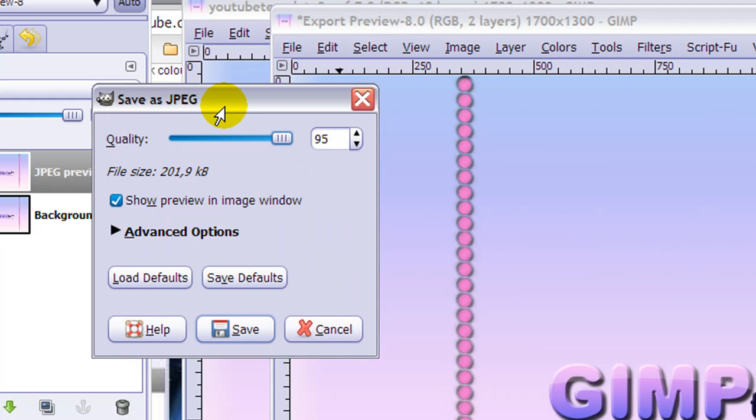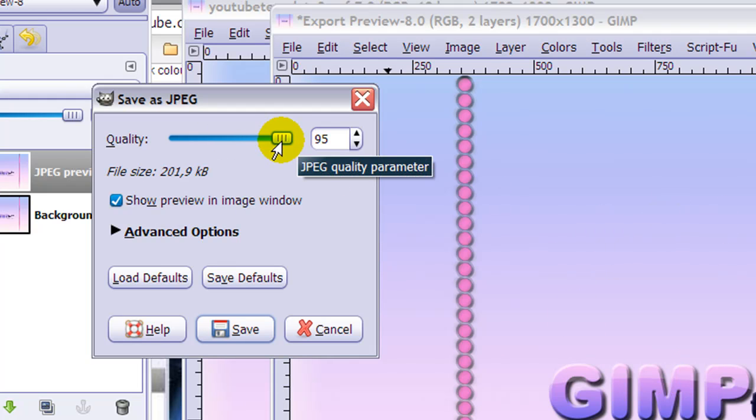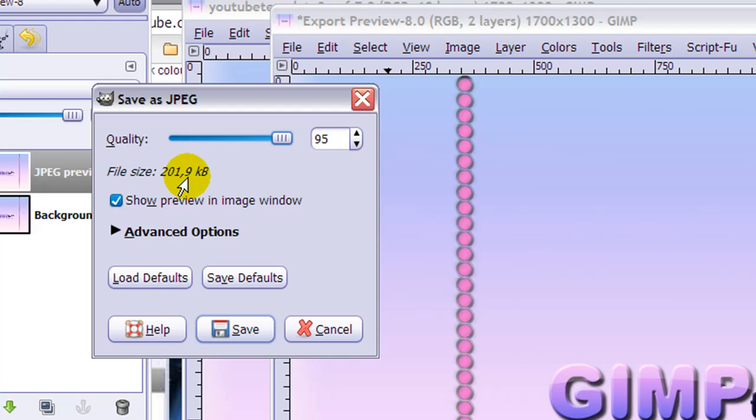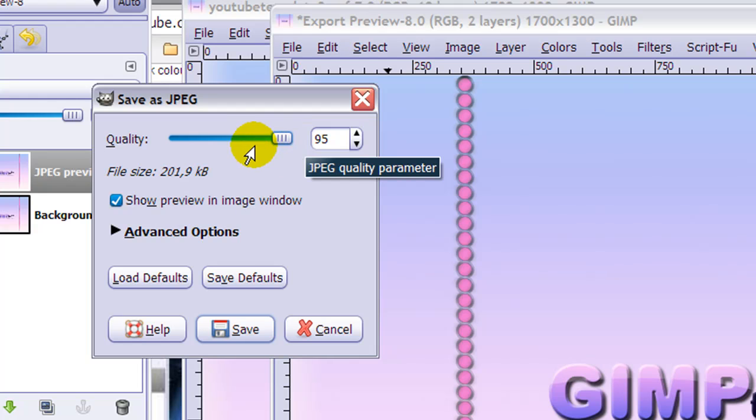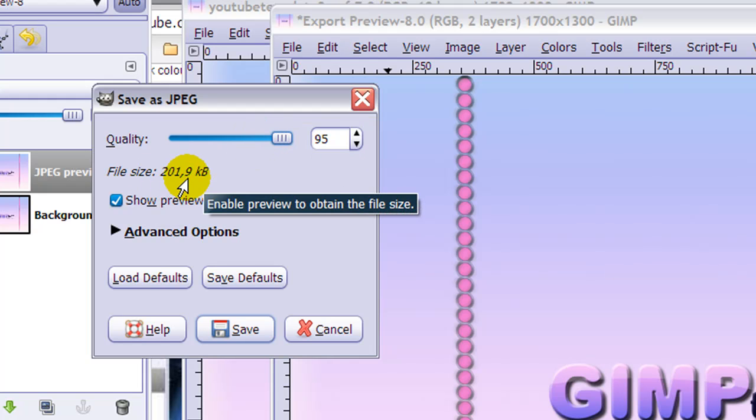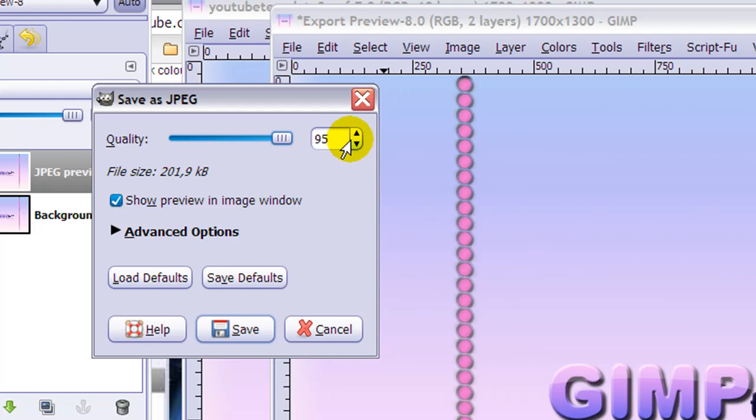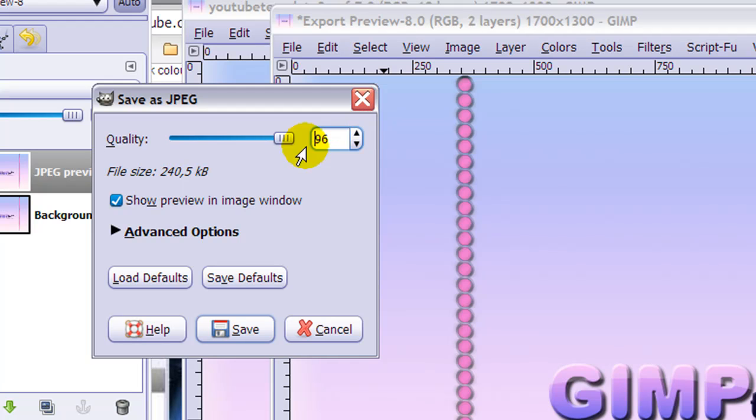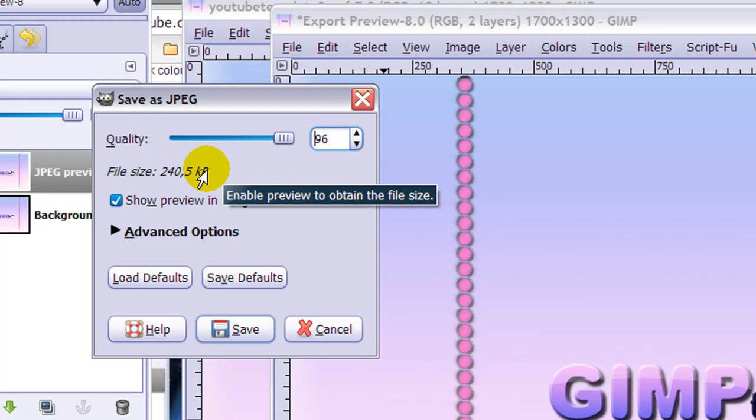When you have your export preview here, look at the quality and make sure it is as high as possible. When you have Show Preview in Image Window ticked, you can see how large the file size will be. For me at 95%—and the default is 82—I'm still below the 256k. So I can even try to make the quality better: 96% and I'm still below 256k.